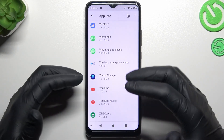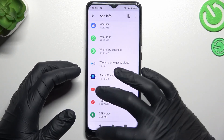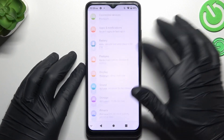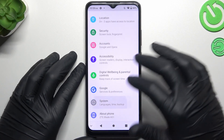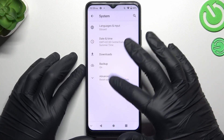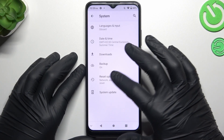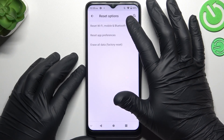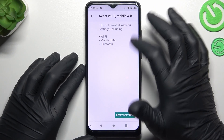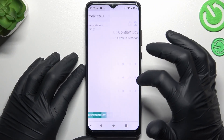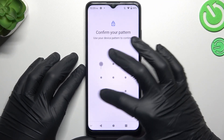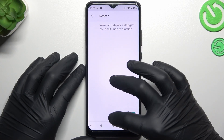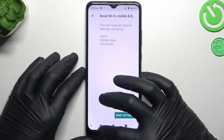But if you still don't see your notifications, open Settings, then scroll down to System and expand Advanced. Now tap on Reset Options and choose Wi-Fi, Mobile and Bluetooth. Then tap on Reset Settings and confirm your pattern or code, then tap the pattern again.